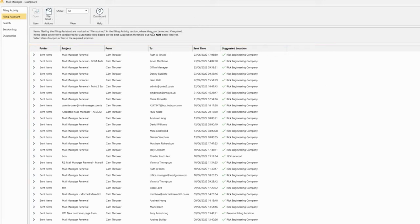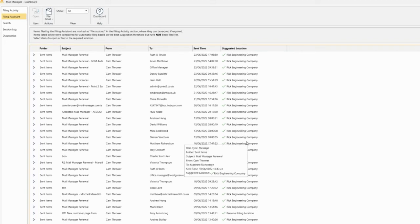As you can see, we have the suggested locations from the emails that have been sent and where Mail Manager would send them if they were indeed filed.